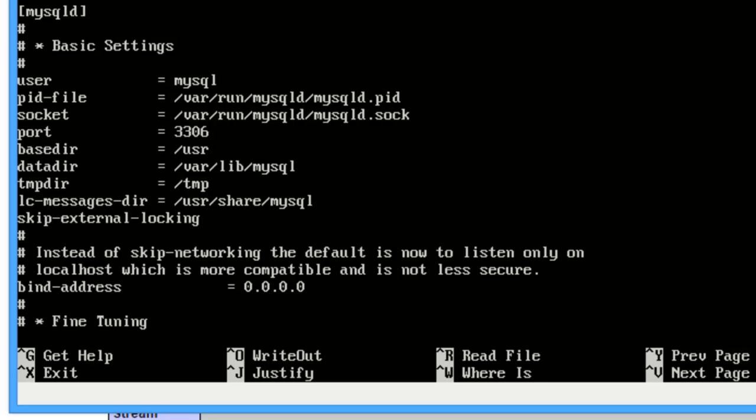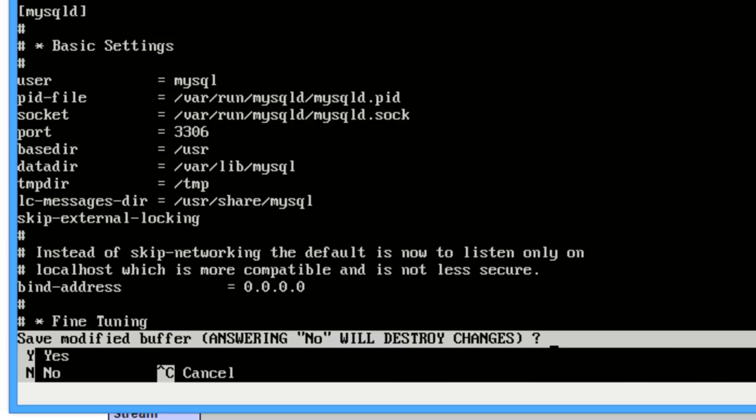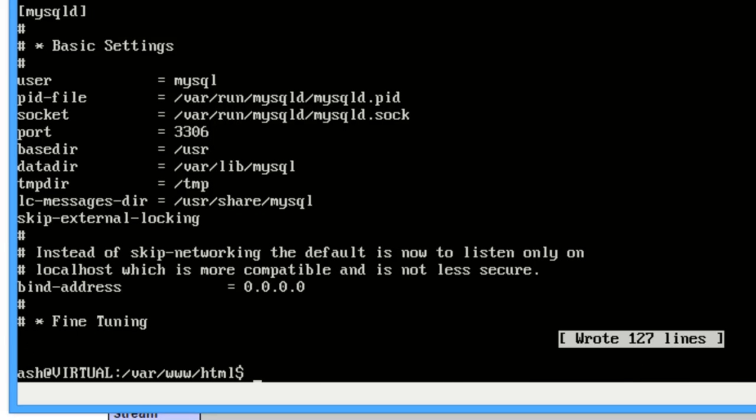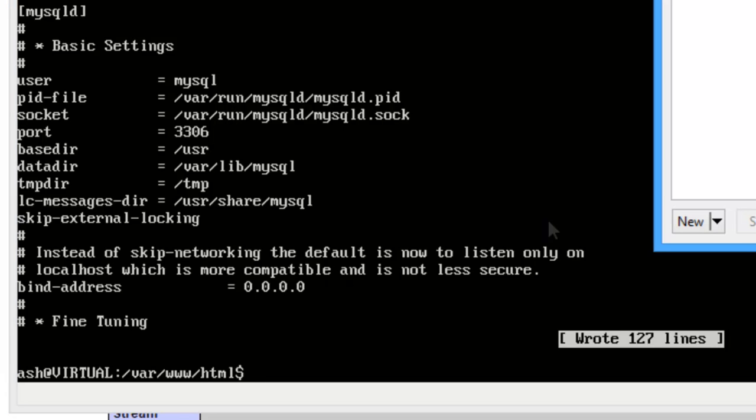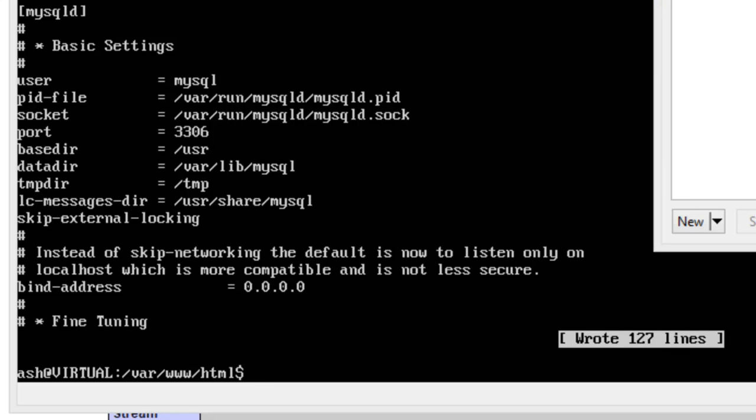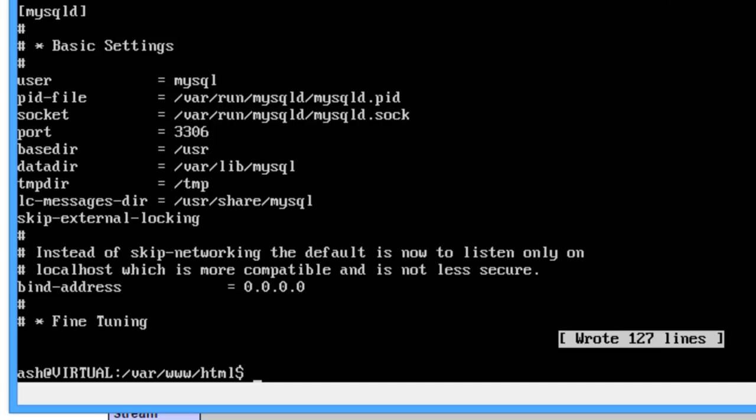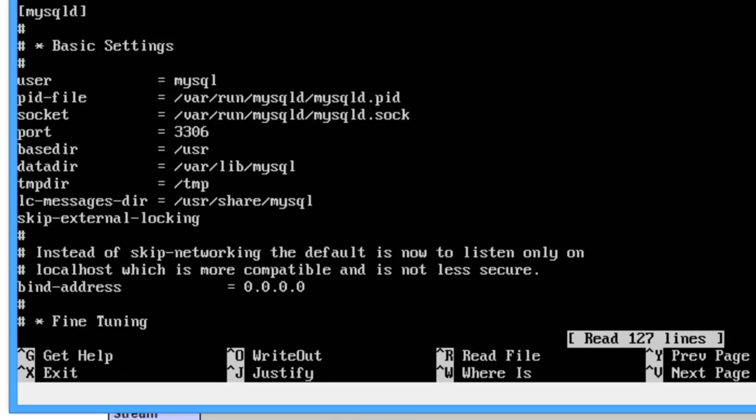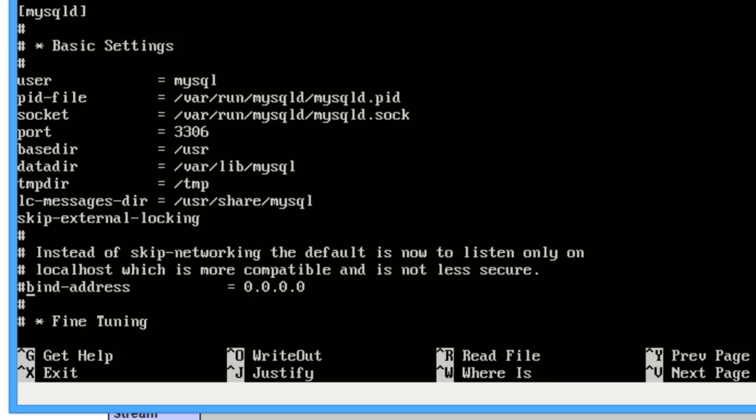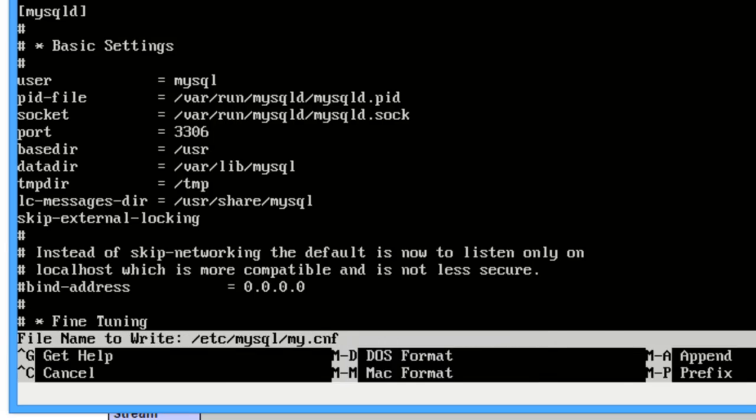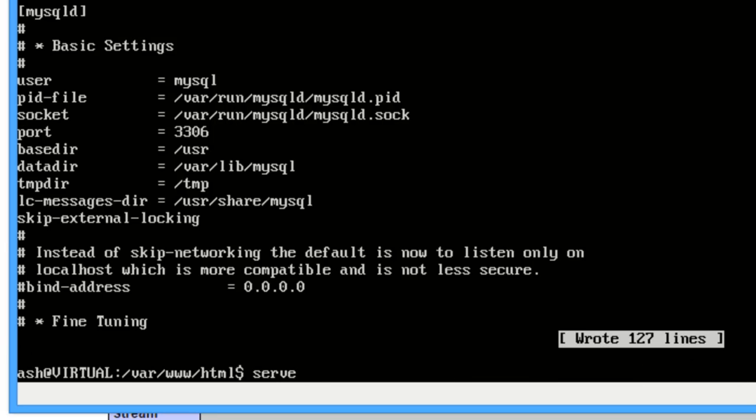So now if we just try this again. Nope, okay. If we just come back into this my.conf and actually just comment out this bind IP because I think it causes problems. I think I've done this all the time. I've not installed MySQL for quite a while now. So just comment bind address out.